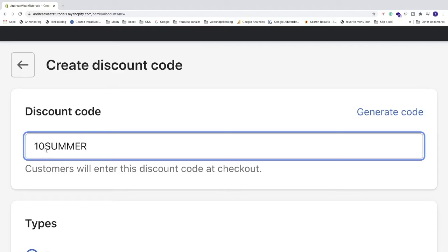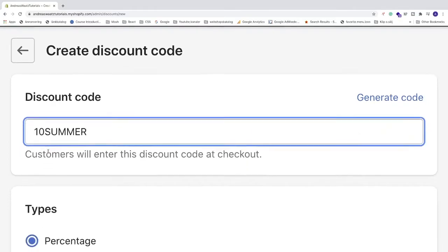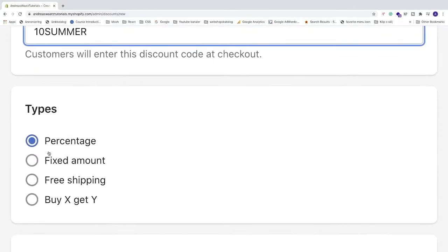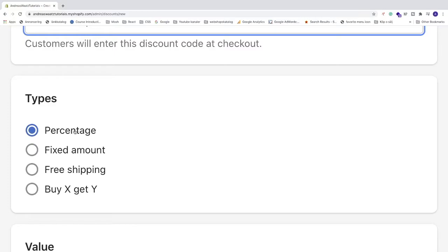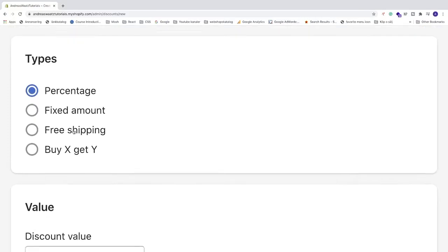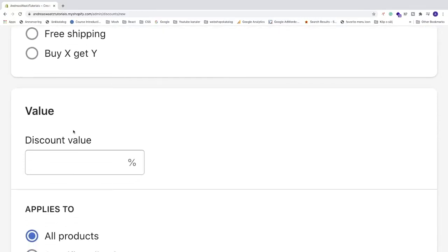Go down and choose the discount type: percentage, fixed amount, free shipping, or buy X get Y. In this tutorial, we'll cover percentage, so check that. Then go down to value. We're going to add a 10% discount.